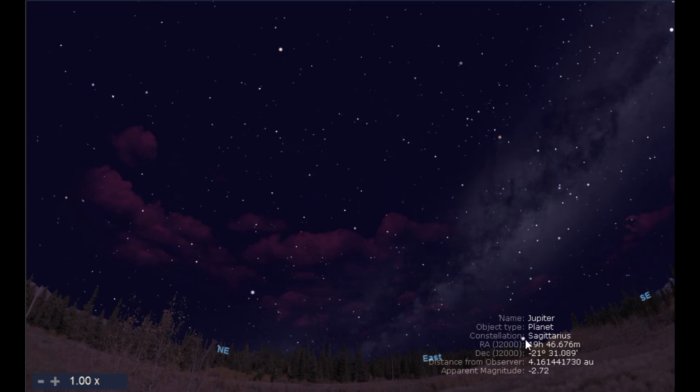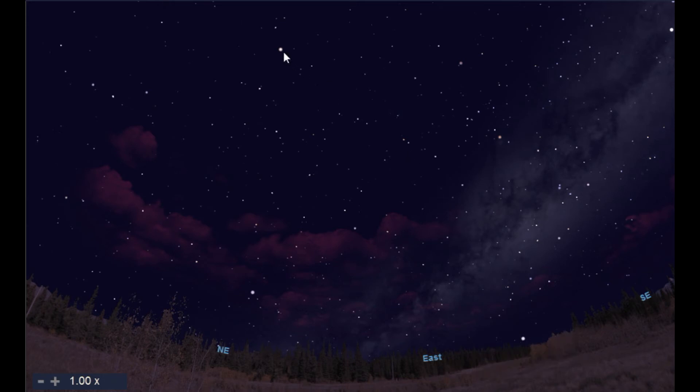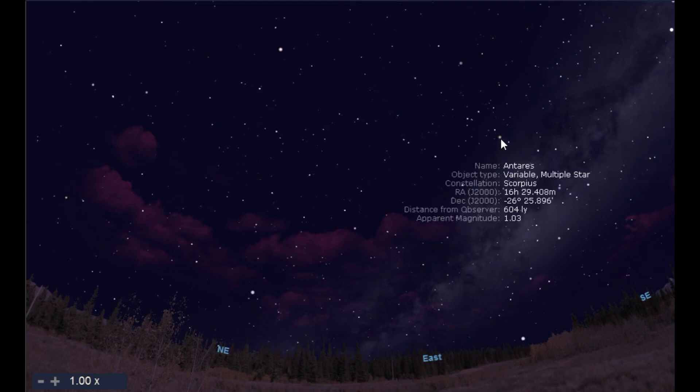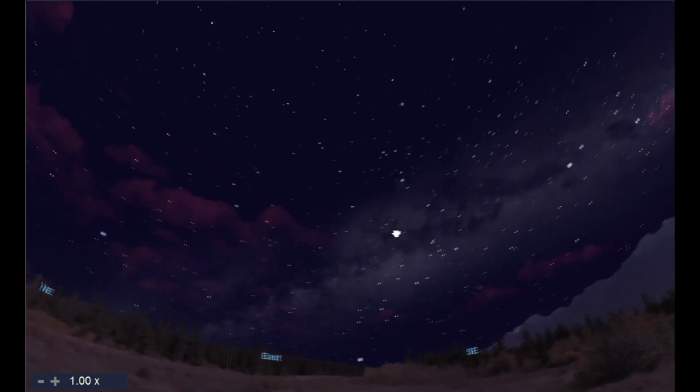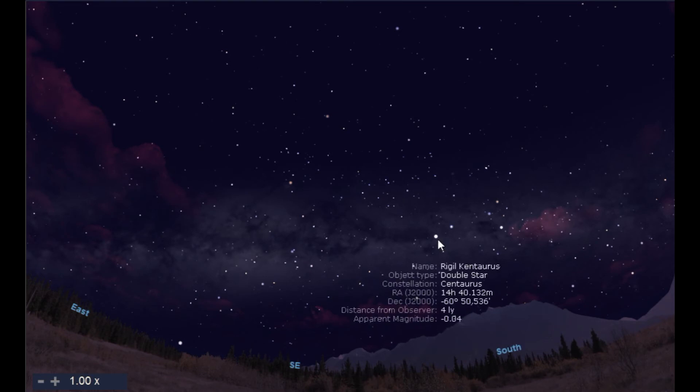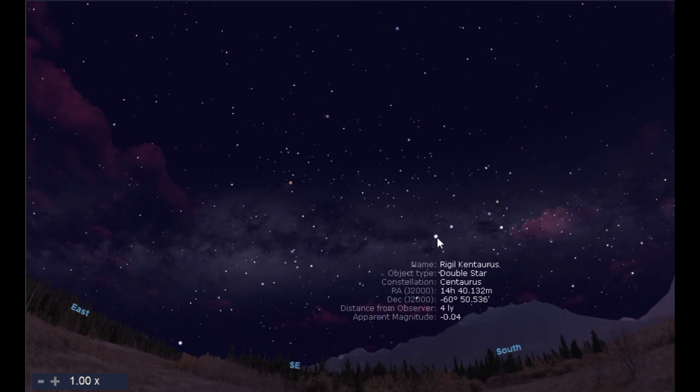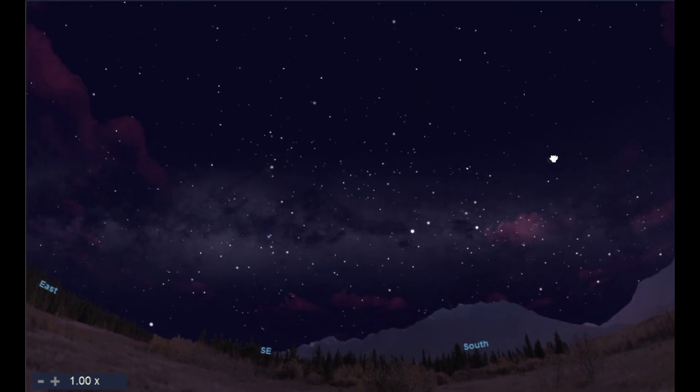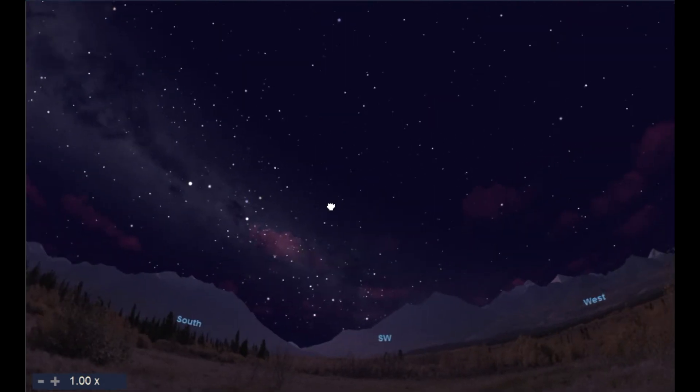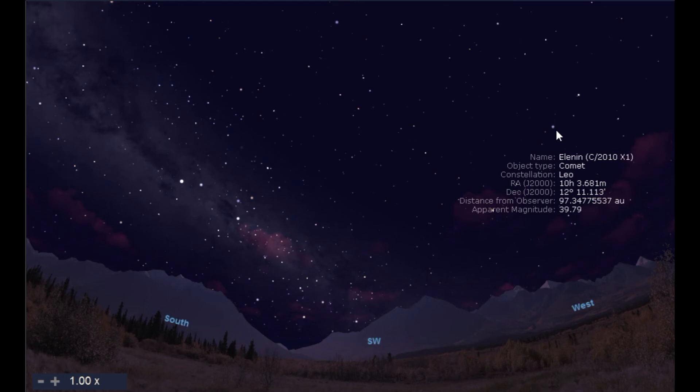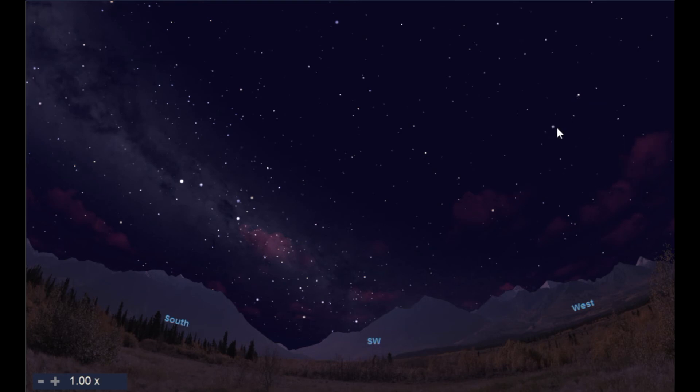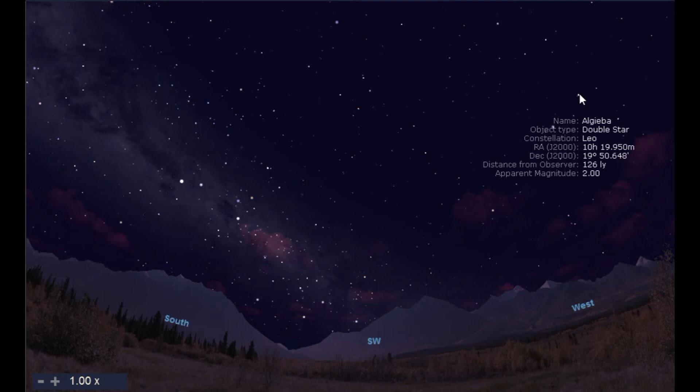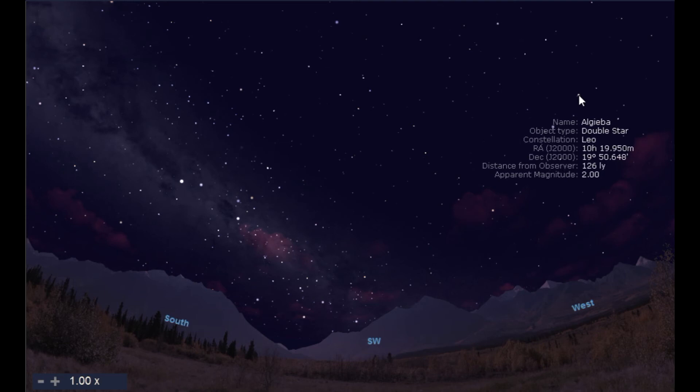Right up here we have Arcturus again, so you've got your orientation. This right here is Antares moving around southeast at the bottom. South straight down, we've got Rigel. Right up here we have Spica. As we come around, we're now looking to the southwest. We have Elenin, which is a comet. That's not used for navigation, it just happens to be bright and easy to see. Algiebe, which is a double star, looking to the west.